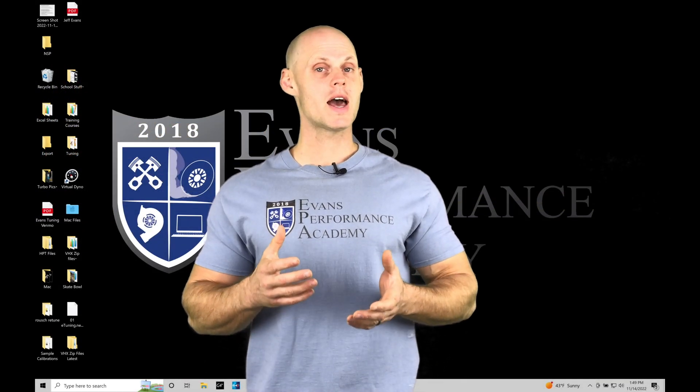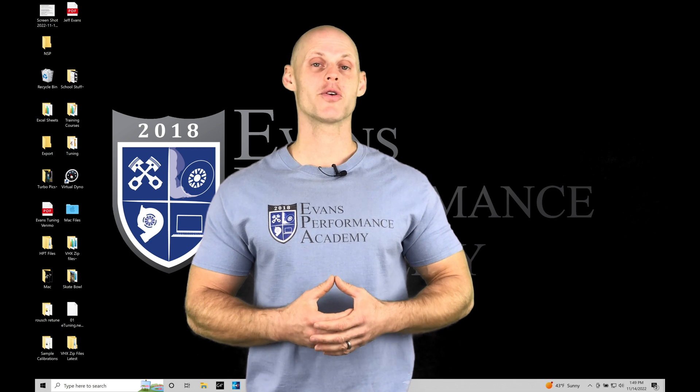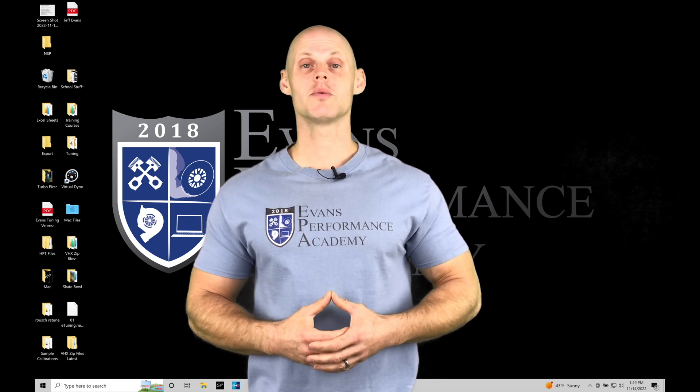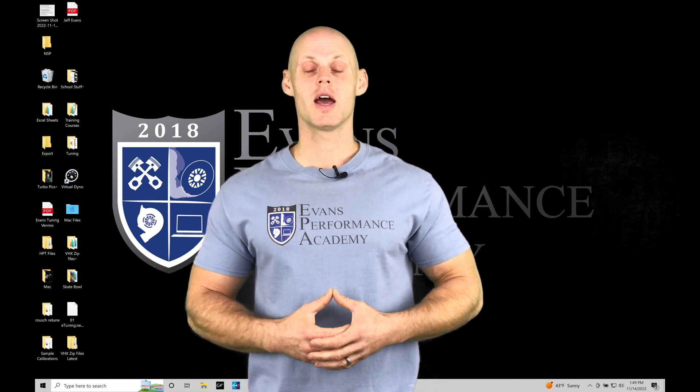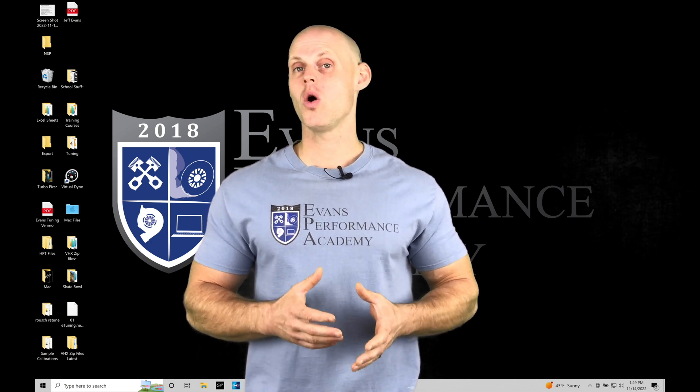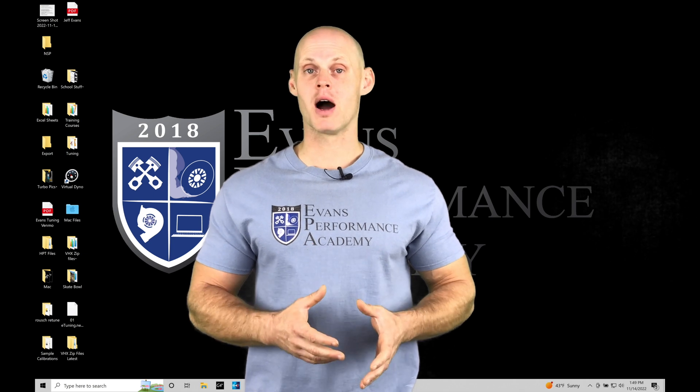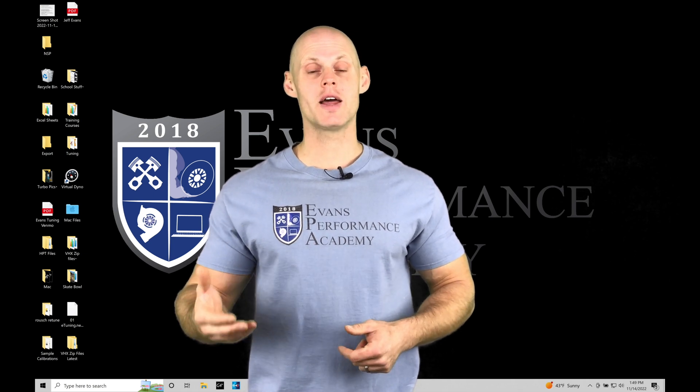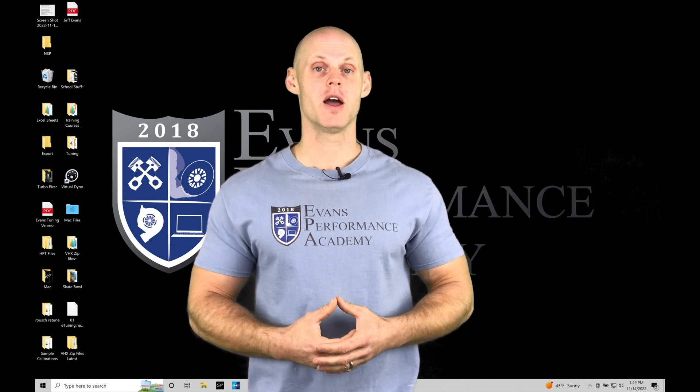Welcome to Haltech Elite NSP Training Part 3. In this training tutorial we're going to be taking a look at doing a firmware update on our Elite box so we're able to use our NSP software.